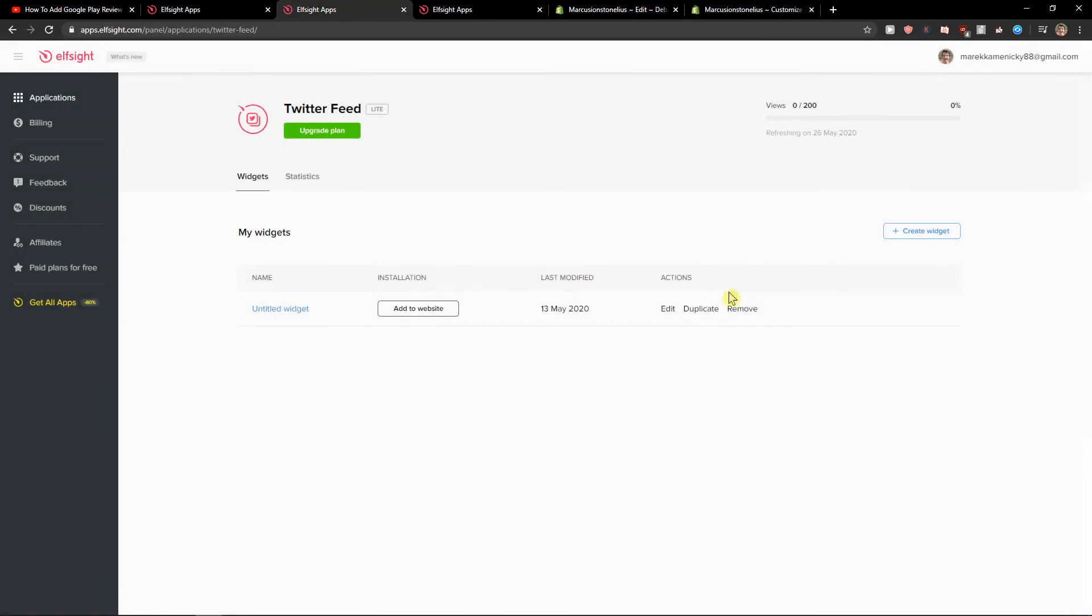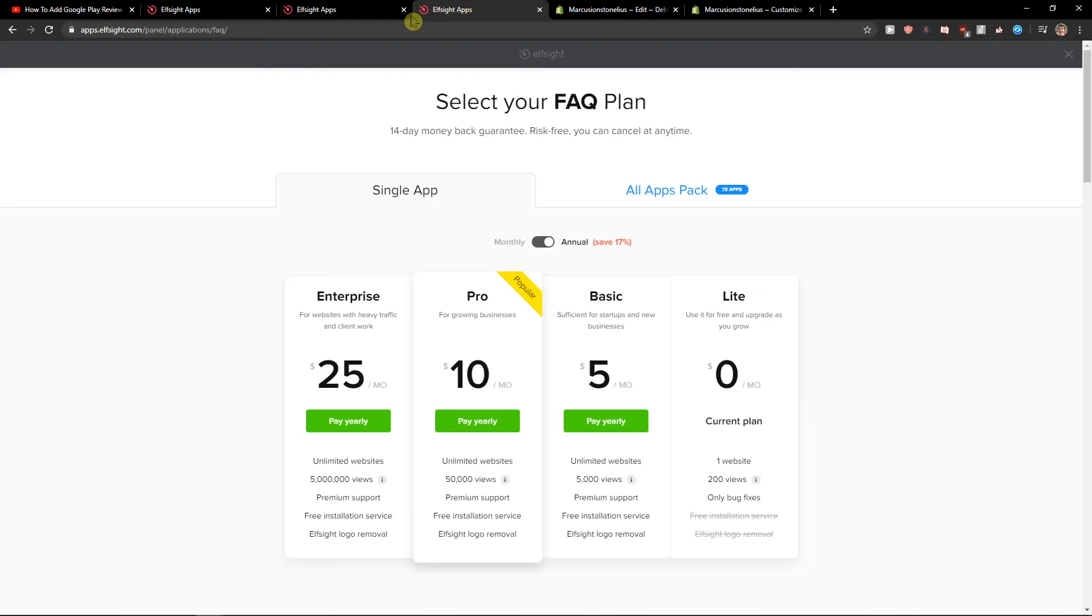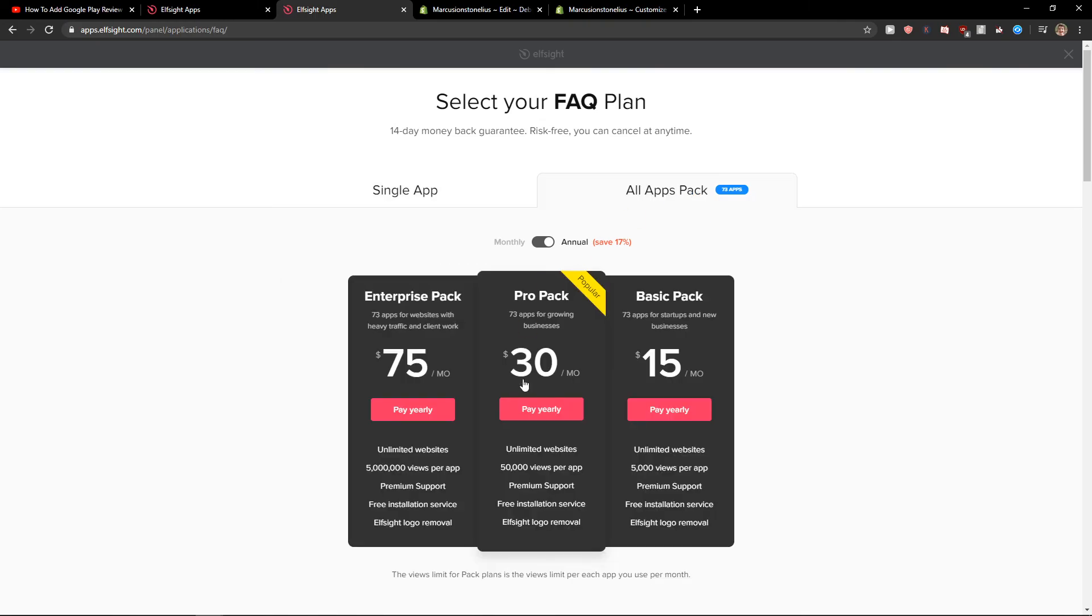And also what I recommend - check out the other applications here, because if you're going to choose like four or five apps, go with the pro pack or the basic pack. It's much better compared to having every single application and paying for it one by one. See you and goodbye.